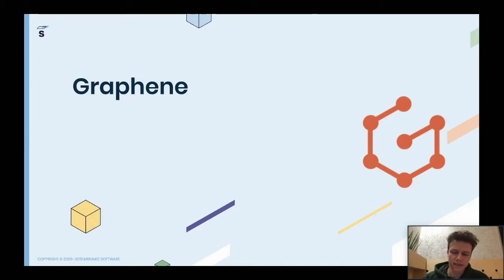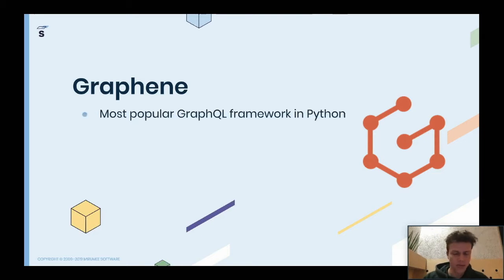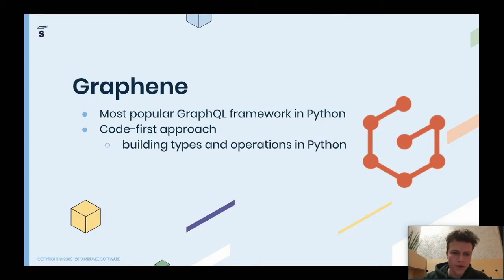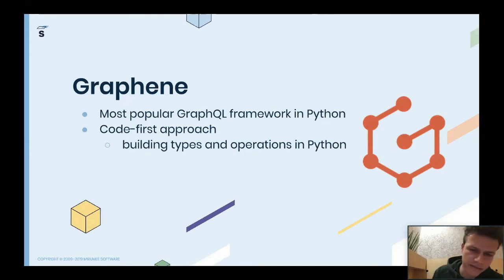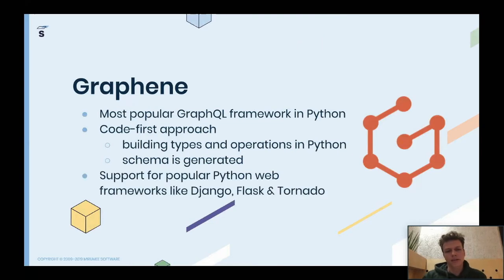We are using Django for the backend. When we started this transition about two years ago, the only framework available was Graphene, which is still the most popular framework for doing GraphQL in Python. It's a code-first framework, so we build GraphQL with Python classes and functions, and the schema is generated from that. Graphene has support for popular Python web frameworks such as Django or Flask, but you can also use it standalone — it's a pretty flexible framework.